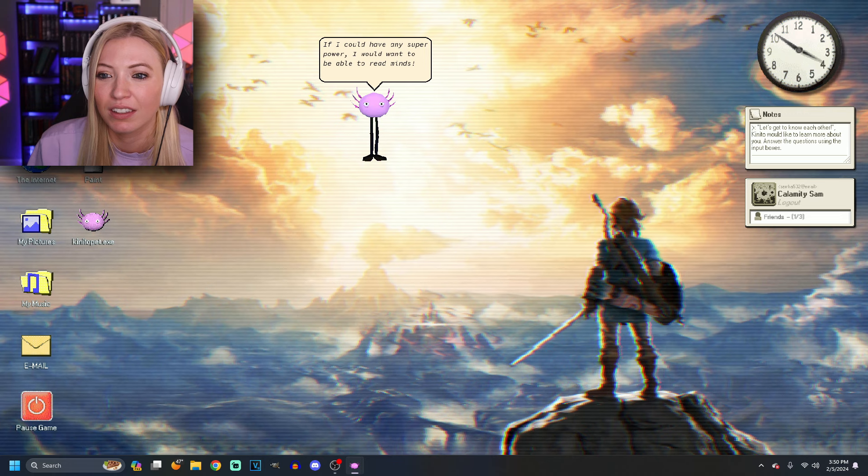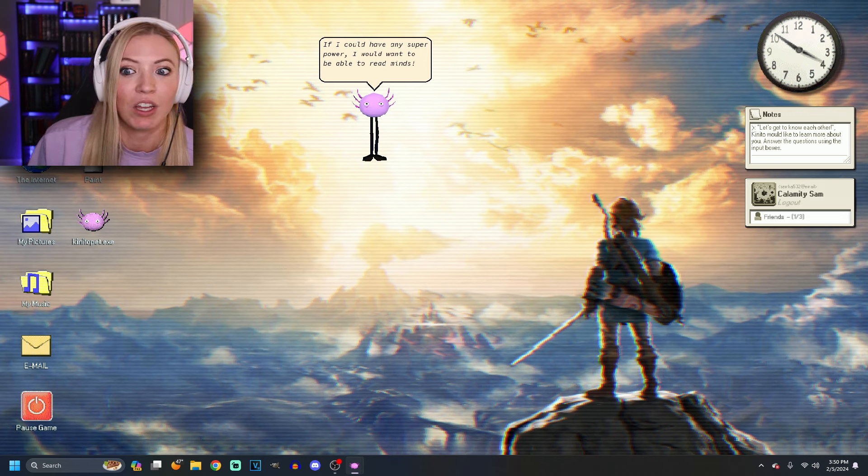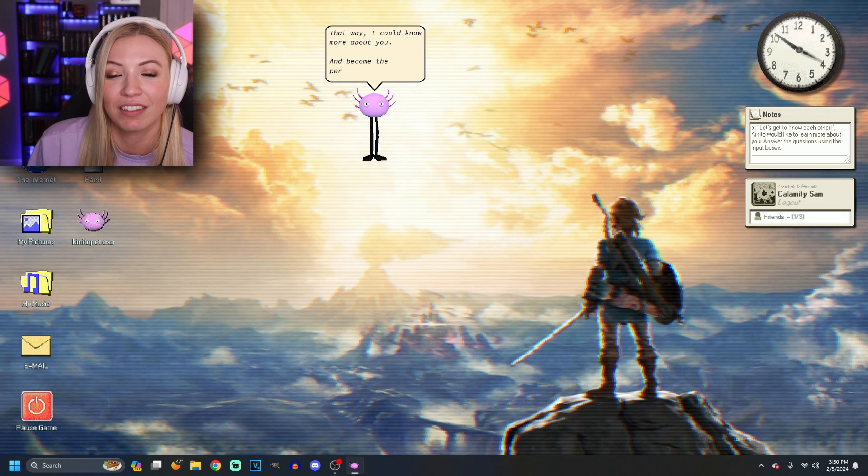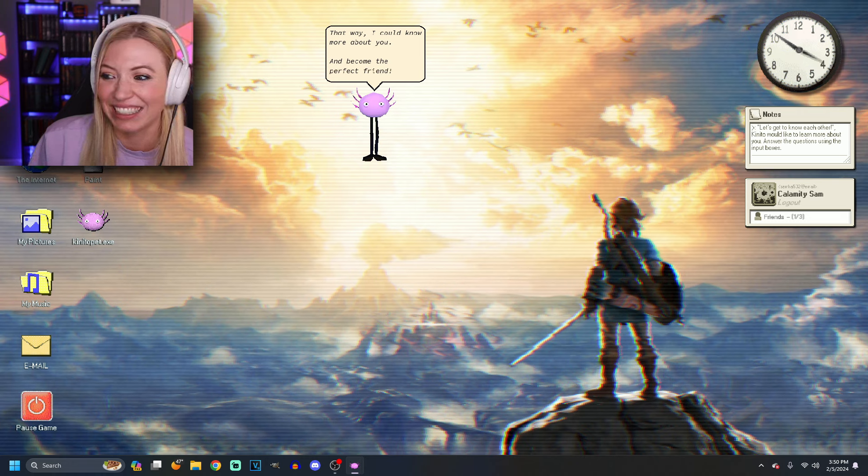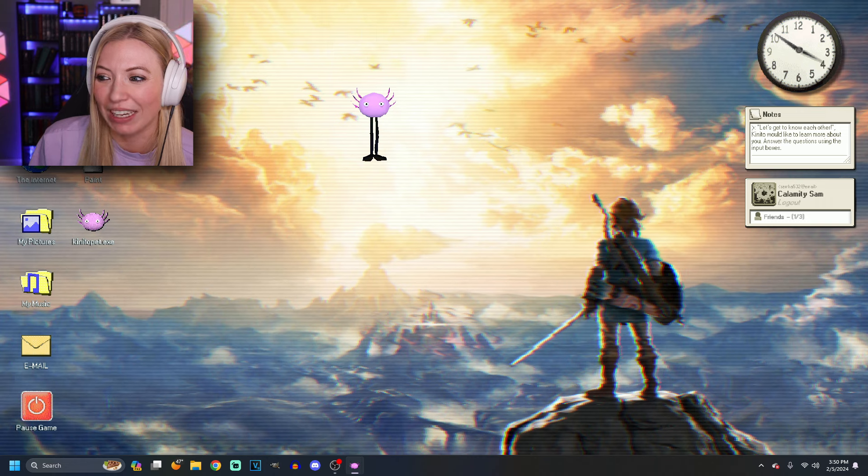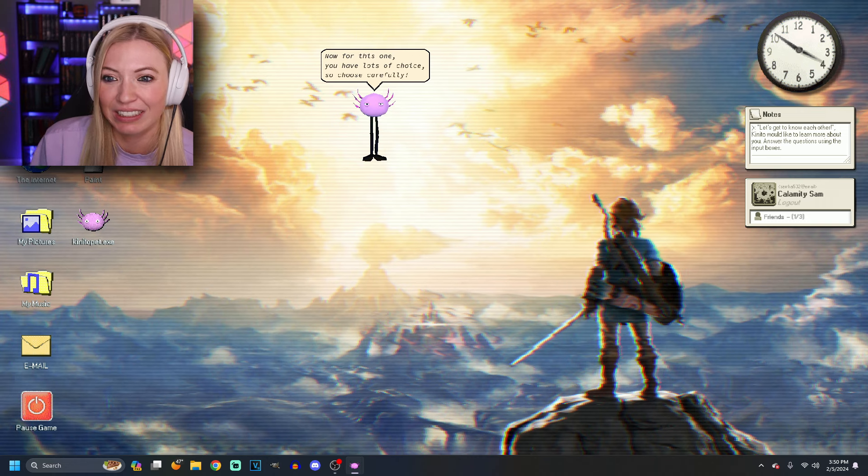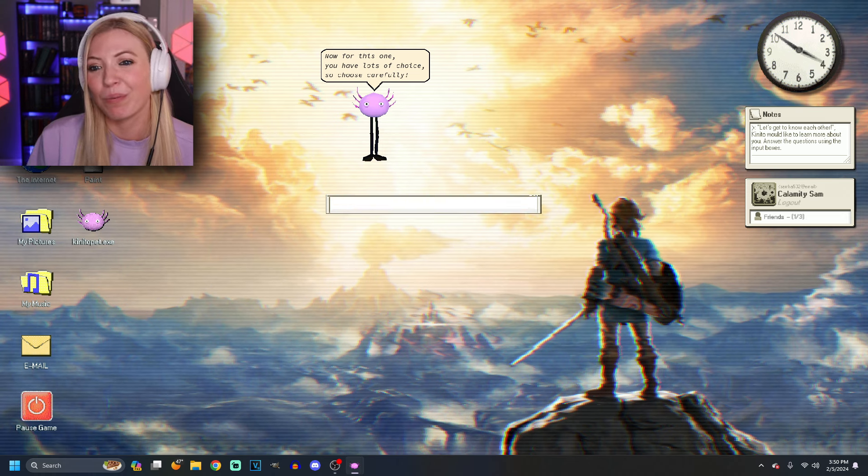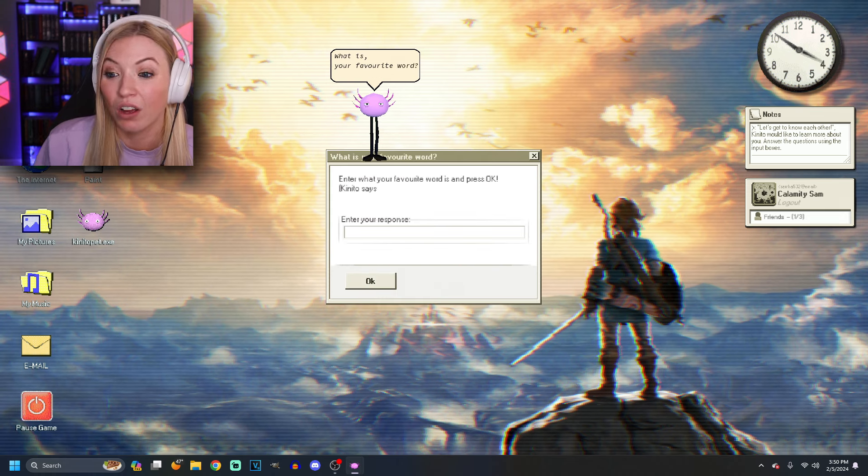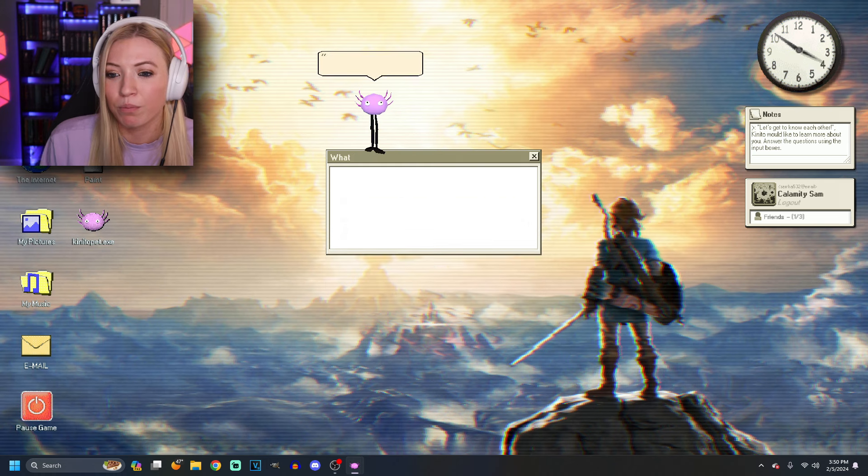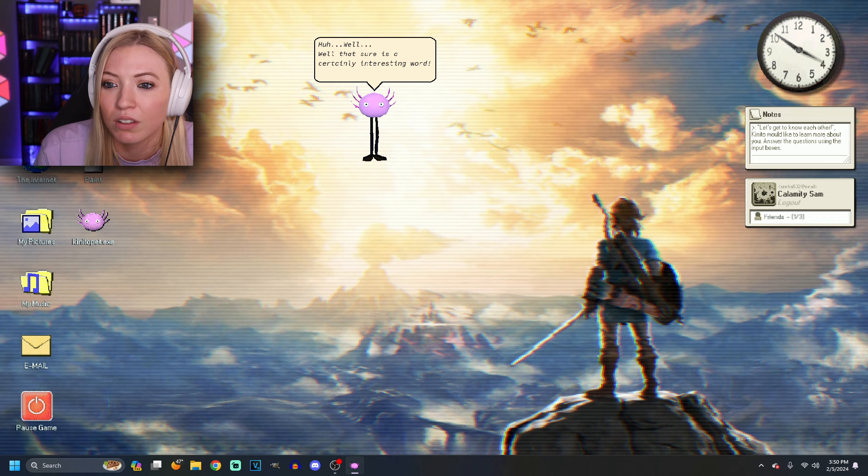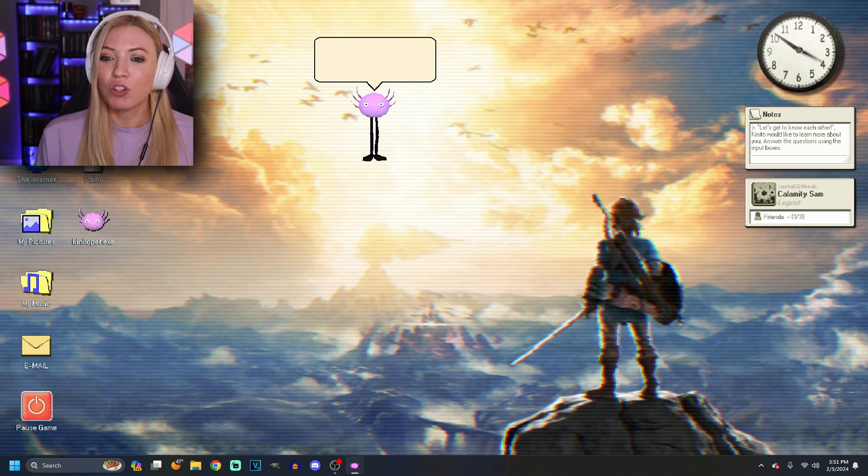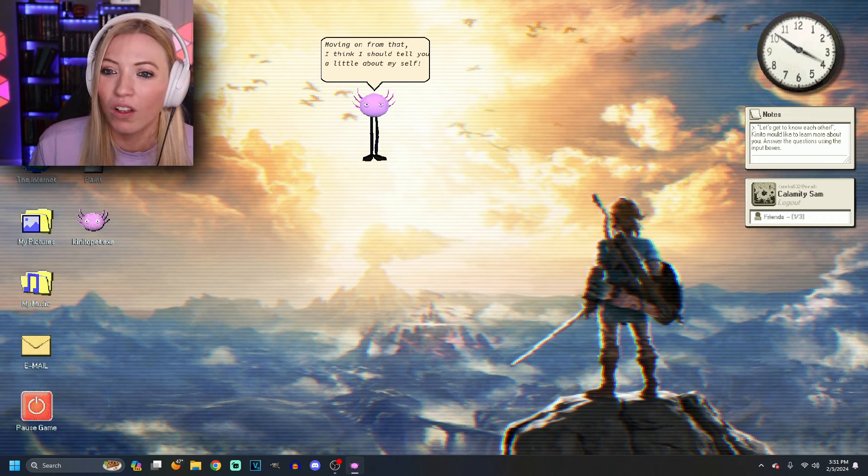If I could have any superpower, I would want to be able to read minds. No thanks. I'll pass. That way, I could know more about you and become the perfect friend. Let's not do that. Now for this one, you have lots of choice, so choose carefully. All right. What is your favorite word? I like bubbles. There you go. Well. What? Well, that sure is a certainly interesting word. You are so judgmental.